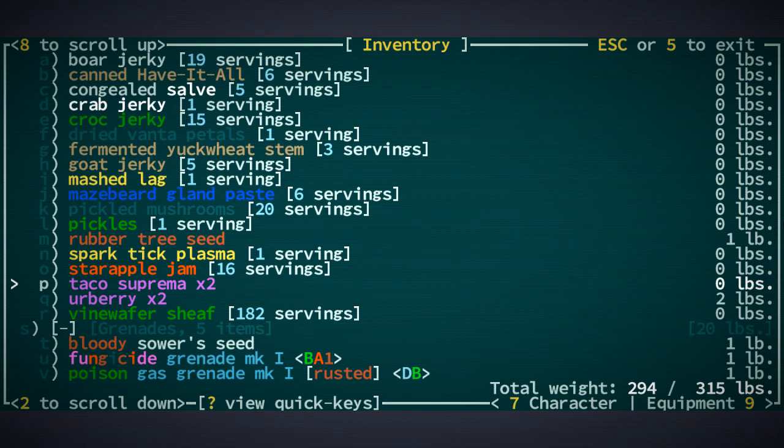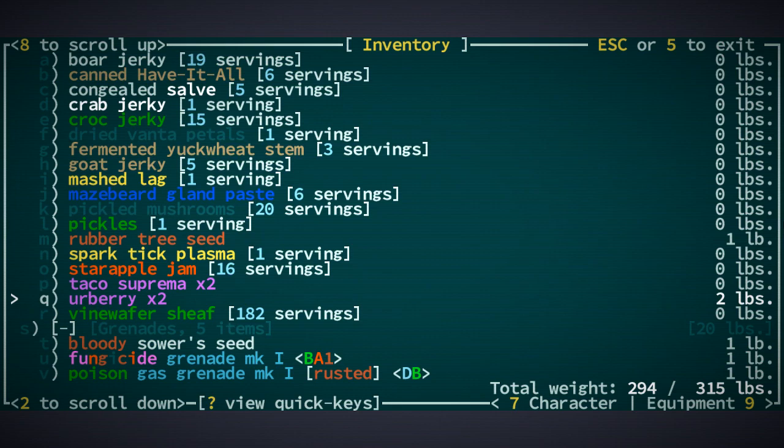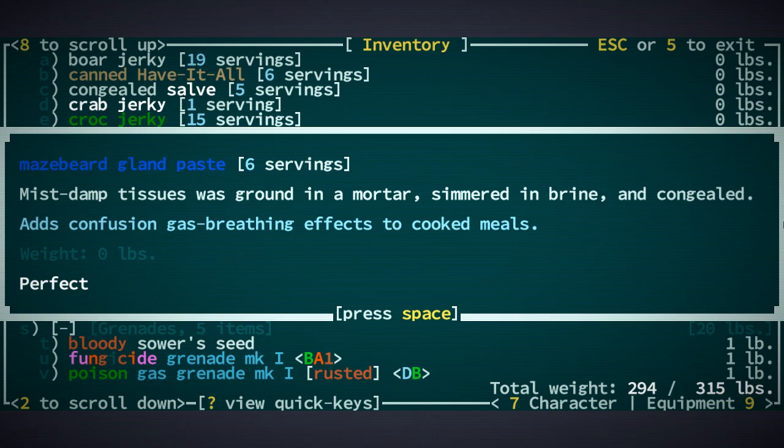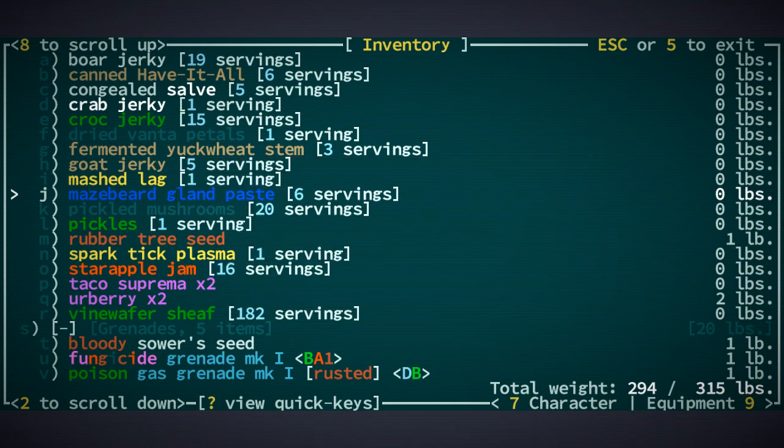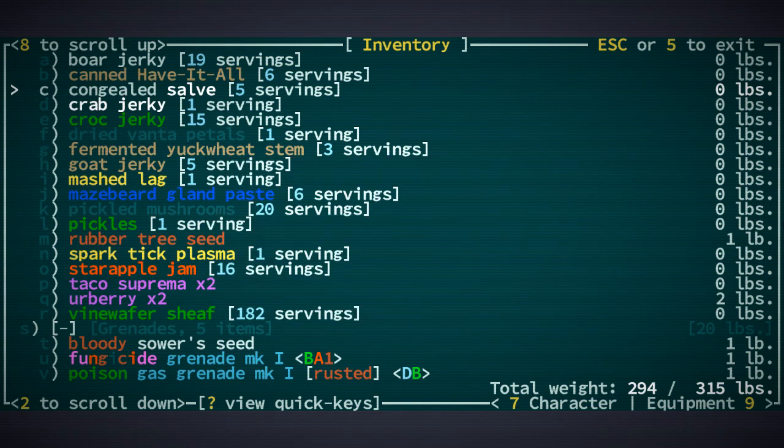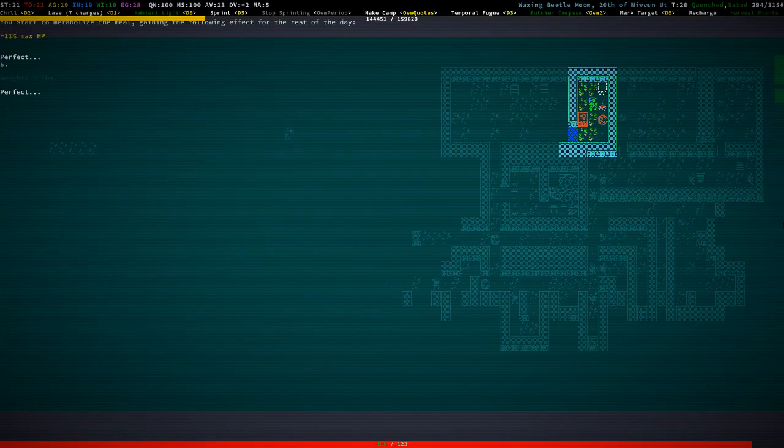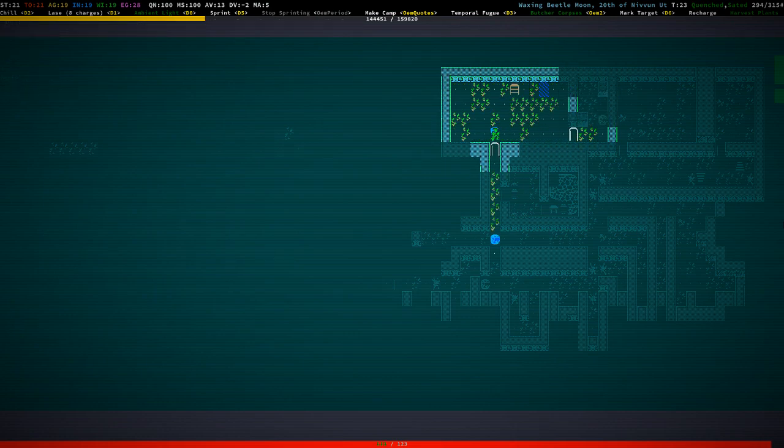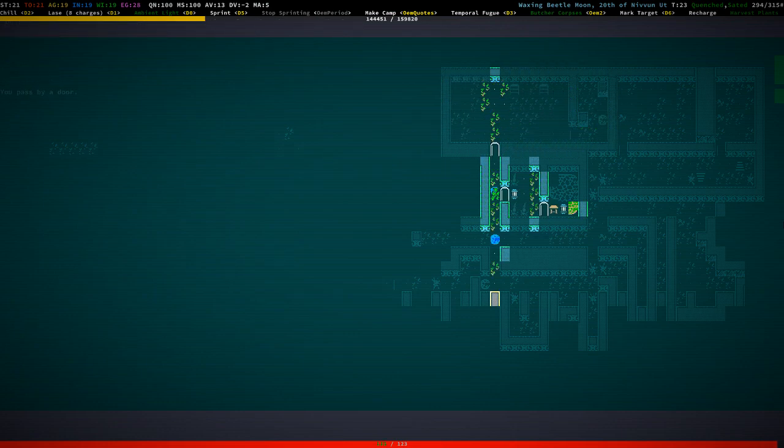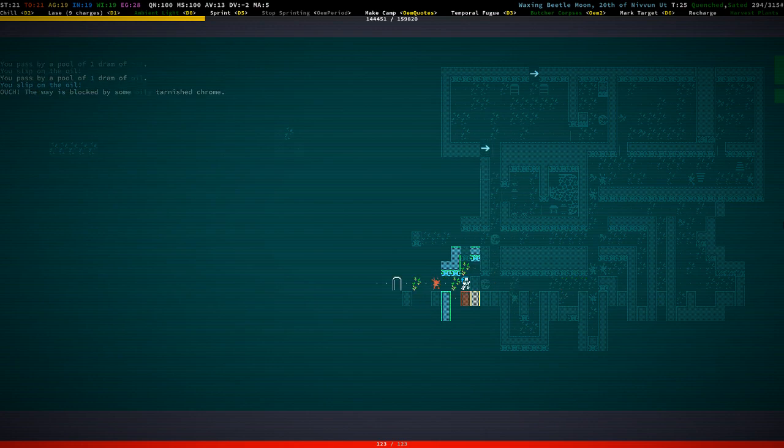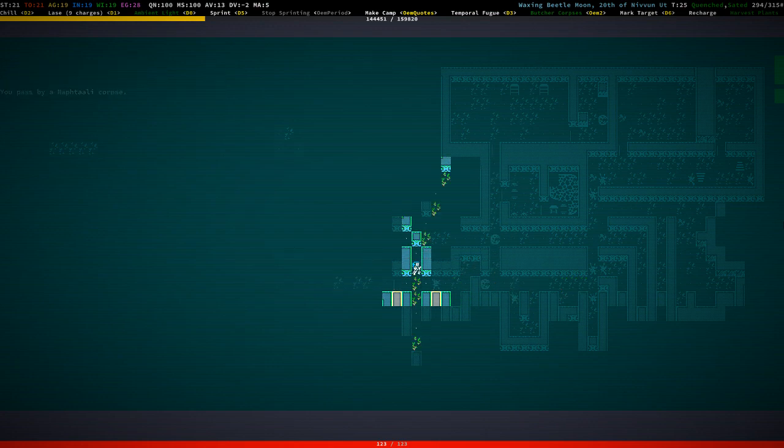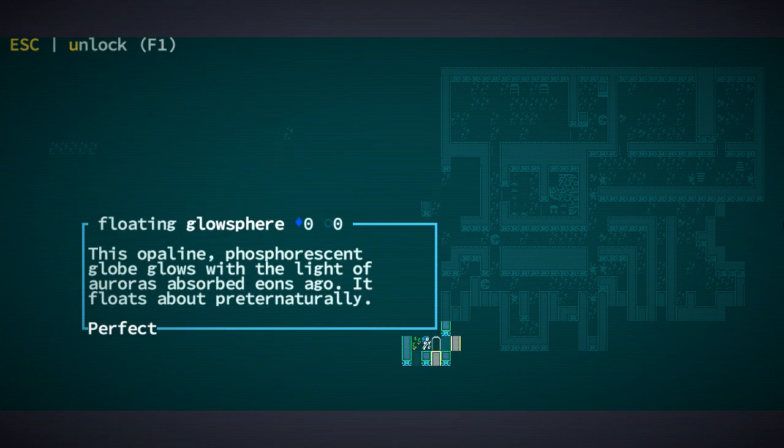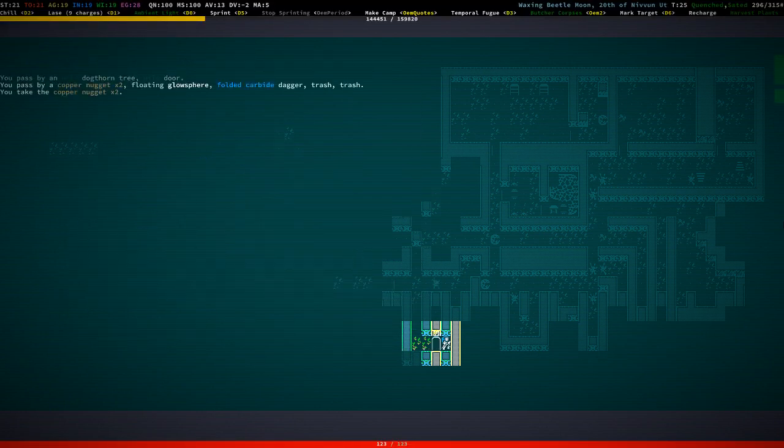Let me just quickly see. We have all of these. The taco supremas don't weigh anything. The urberries do. I think the urberries are healing items. So, yeah. So, what did that do? Yeah, confusion gas, indeed. Congealed salve. That's probably a regeneration and healing based effects. Yep. Okay. Alright, that was that one. It wasn't very hard, but you never know what else awaits down here. I just hope that we have already seen all the slices.